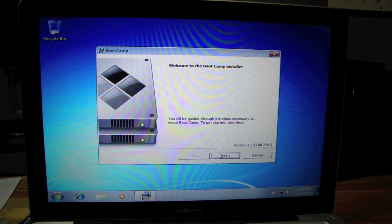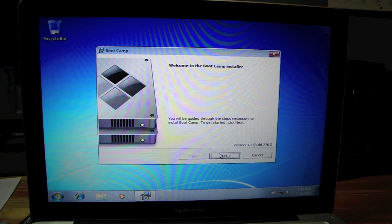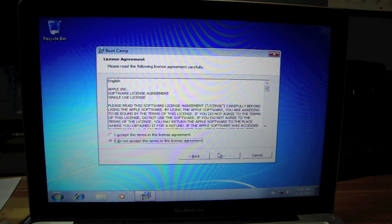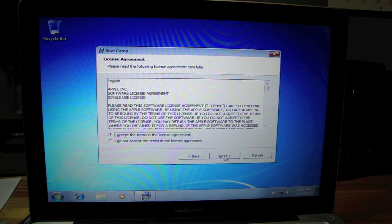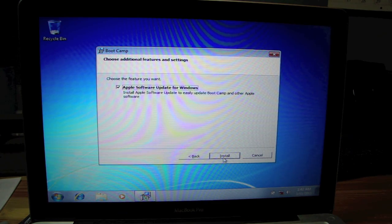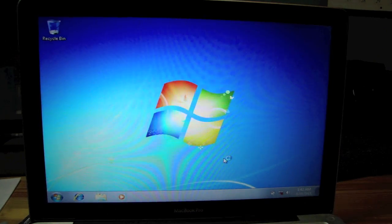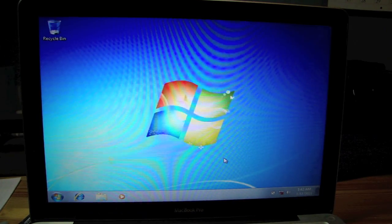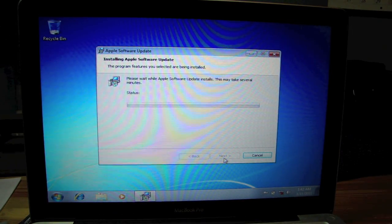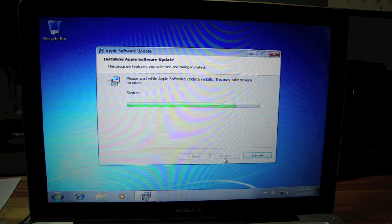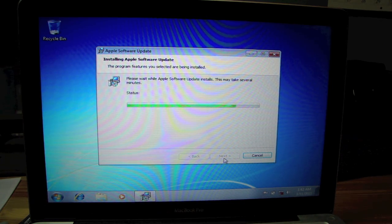This is basically like the process of any other installation, except as usual, next. Apple software update for Windows, sure, install. Preparing to install. And you have your status bar again. And when installing it should prompt you again to reboot. Patience is a virtue, so there's a lot of rebooting.